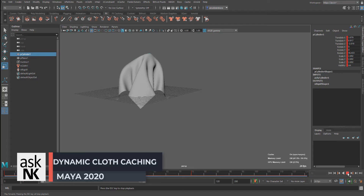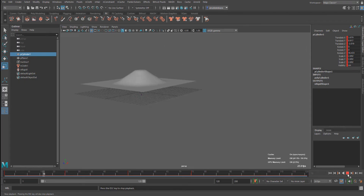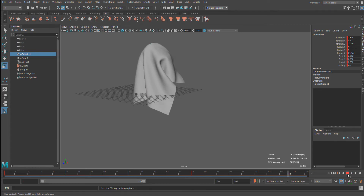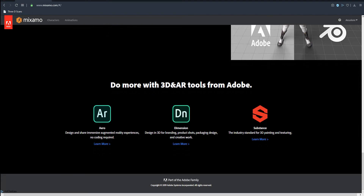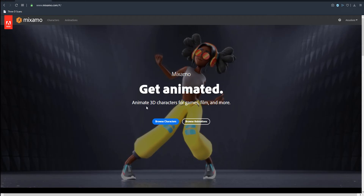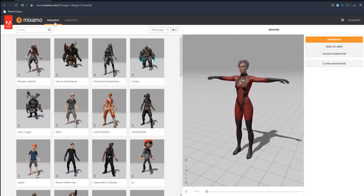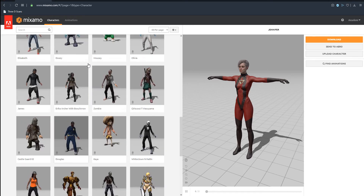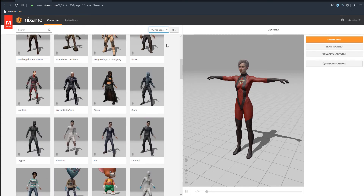Next we're going to head over to Mixamo, get a character from there, and try something that deals with real-time animation including a human character. We'll see how we can append a cloth to that object and see how it responds. Mixamo is an amazing place where you can get very cool 3D characters and cool animations baked to those characters. It's totally free. I'm going to the character section and scanning through — I'll go for 96 per page.